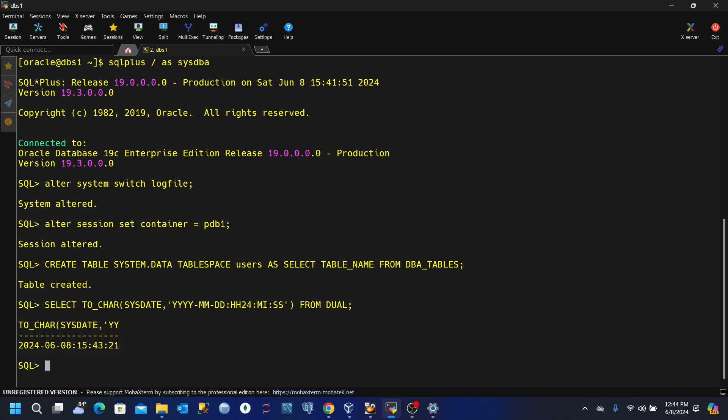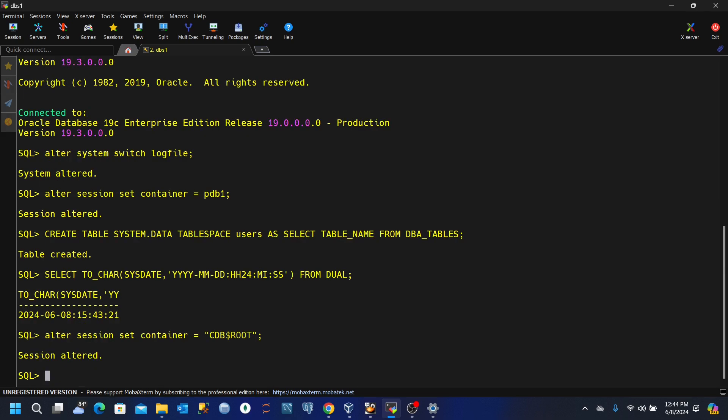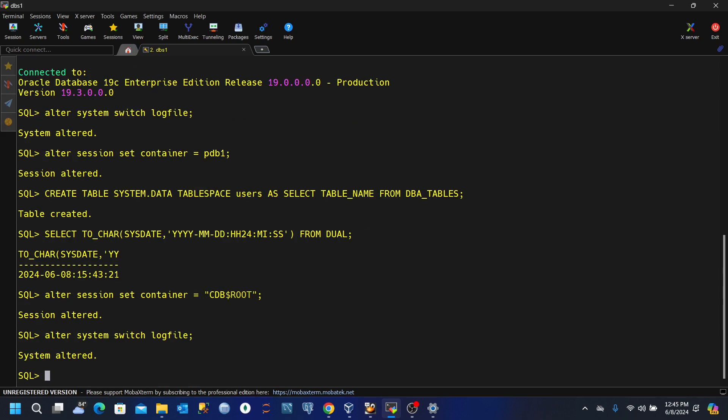Now one of the things we want to do again after taking note of this timestamp is to switch the log file and redo log file. And then for that, we're going to alter the session and then set our container to the CDB dollar sign root. Session has been altered. Now we'll alter the system and then switch log file. So this has been done successfully.